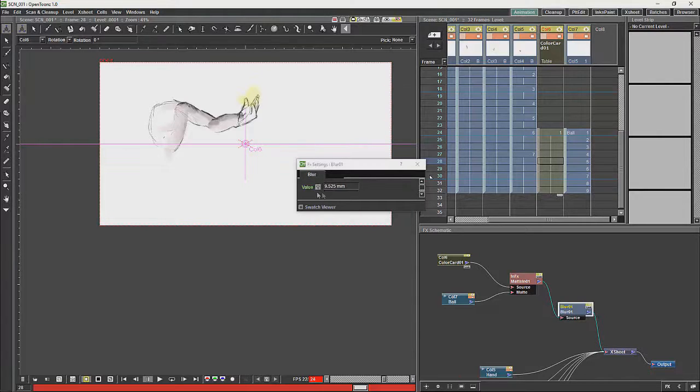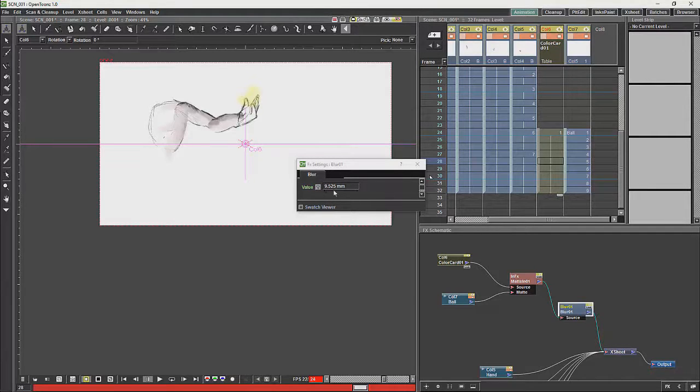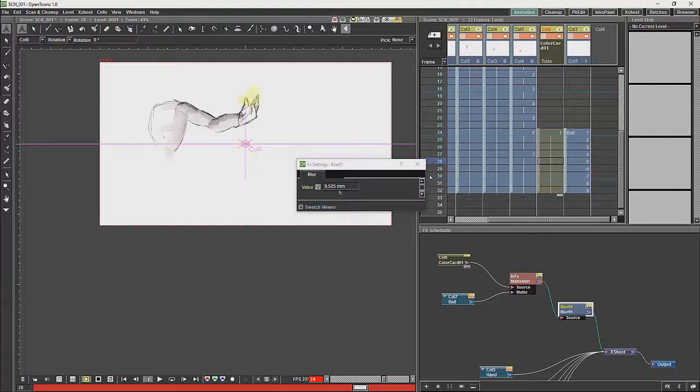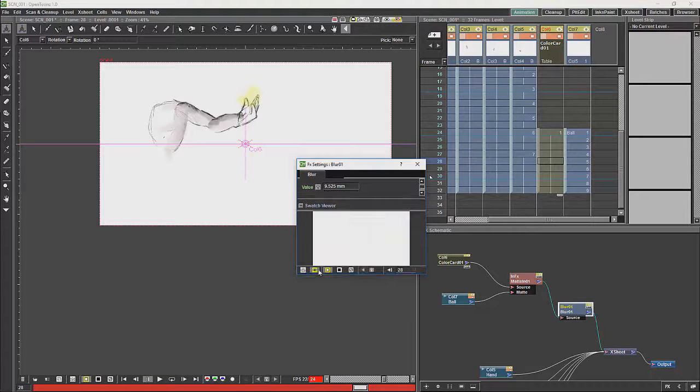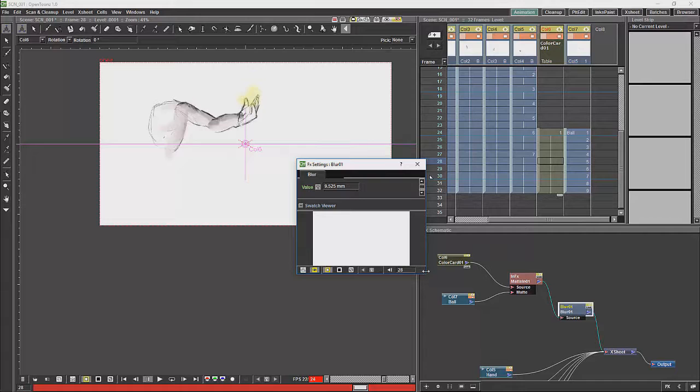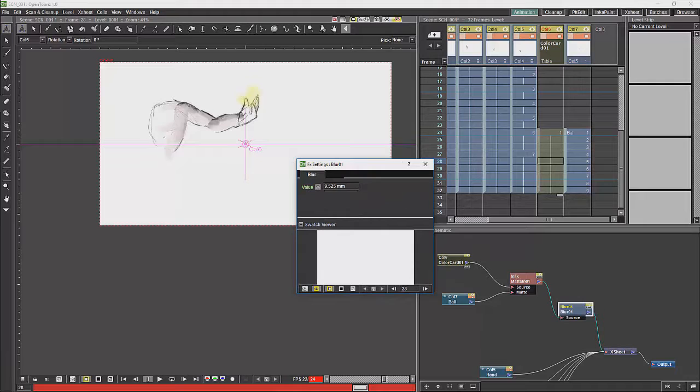All of these effects are animatable. You will see that they have a key icon where you can animate them. Some of them like this would have a slider beneath it, but that slider is not particularly noticeable. And at the bottom we have a preview where you can preview how the effect will look. In this case I am just going to up the value of that blur.